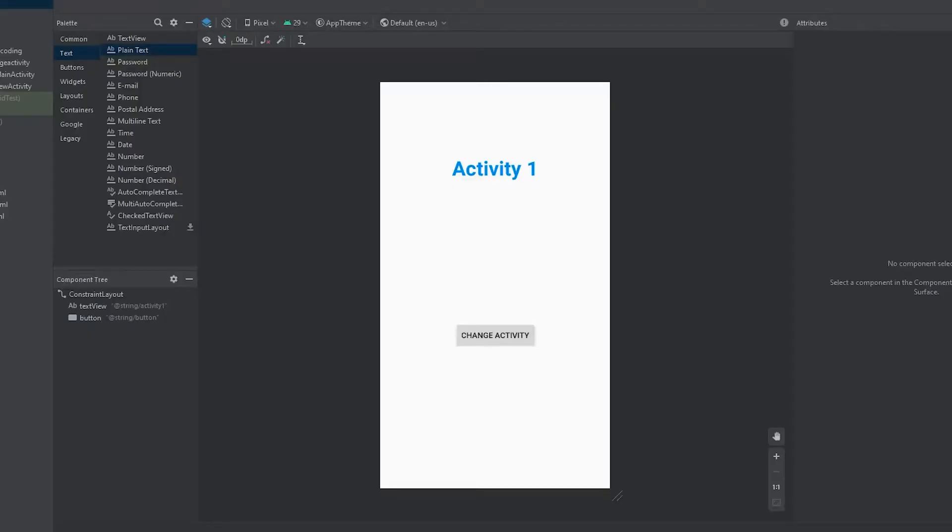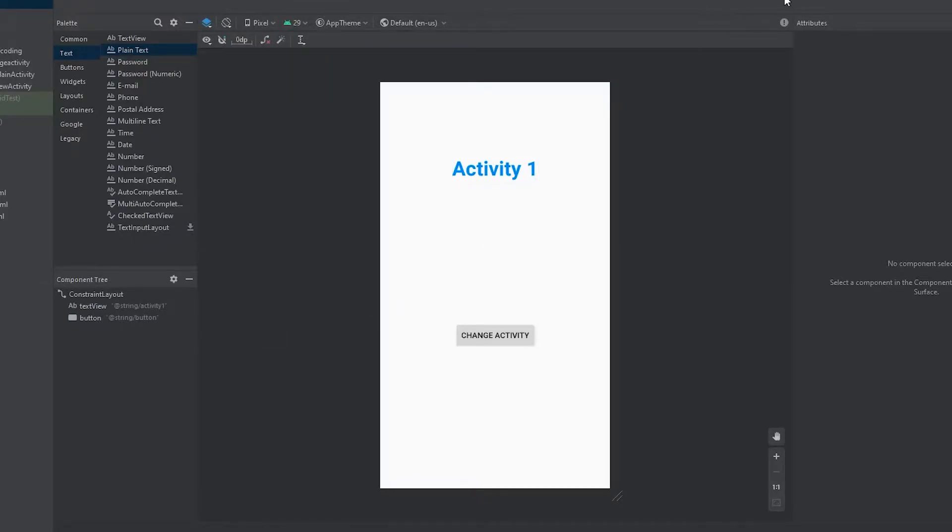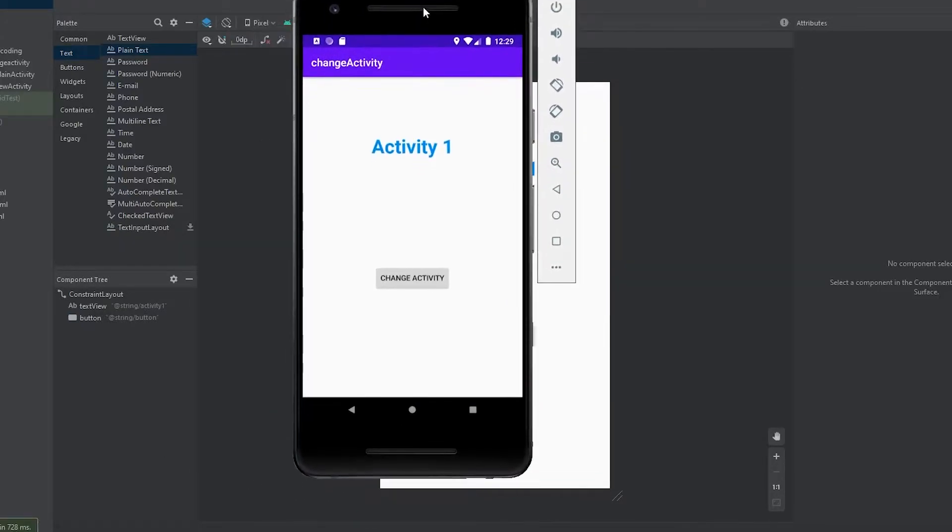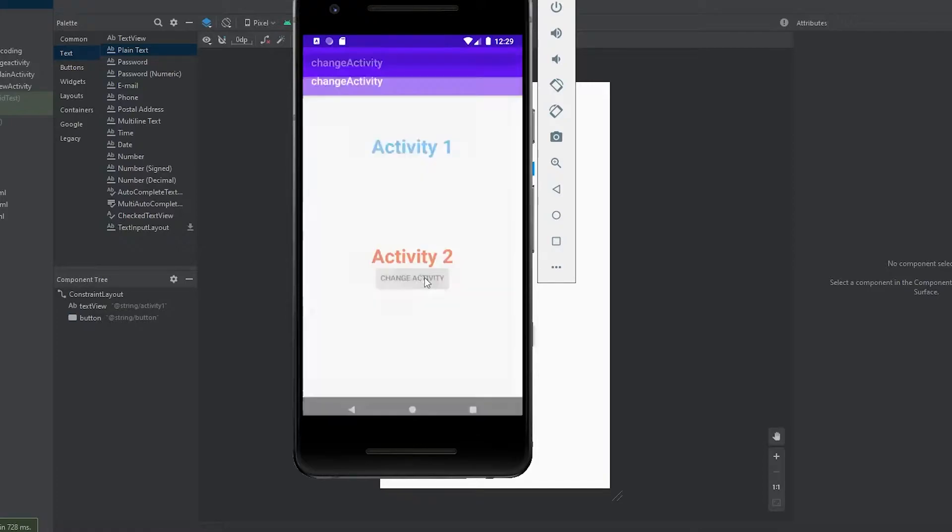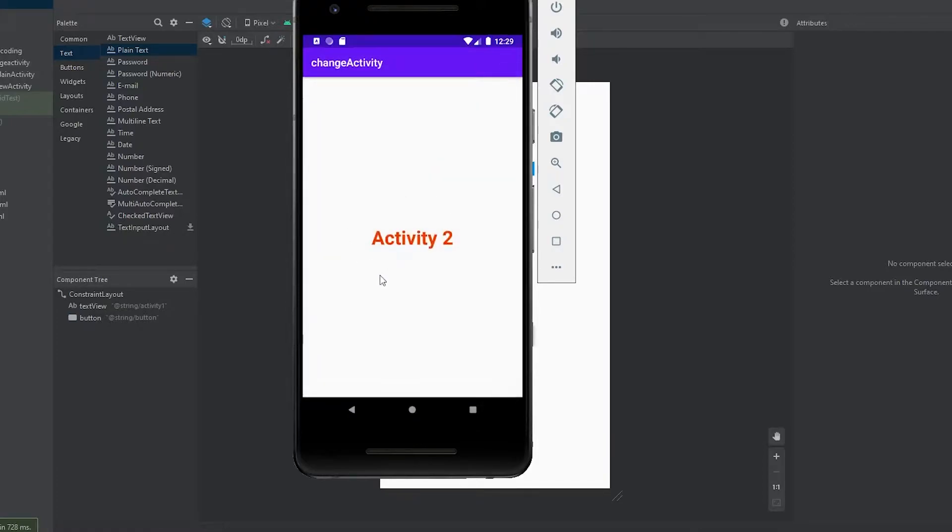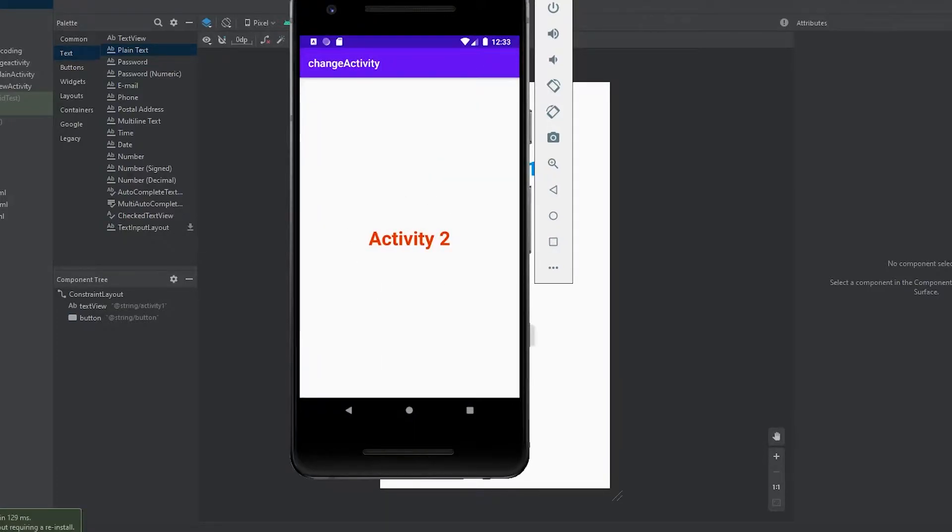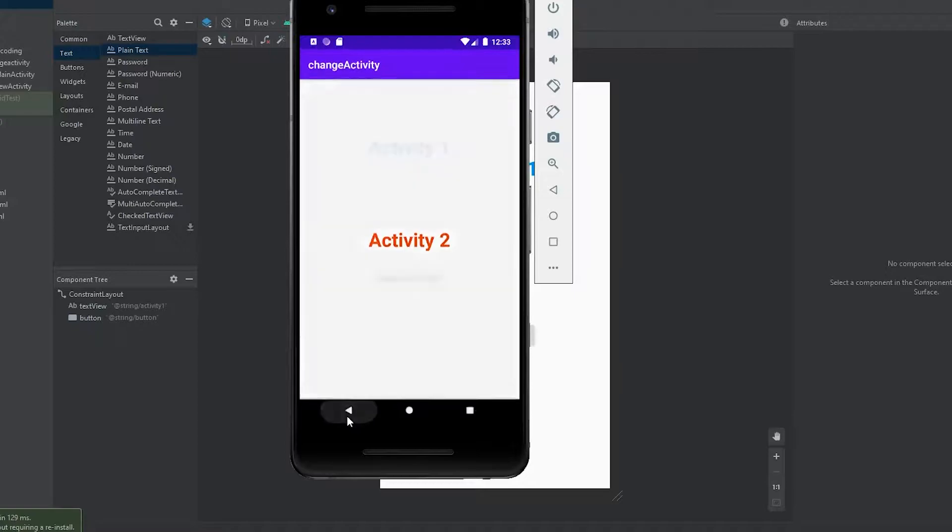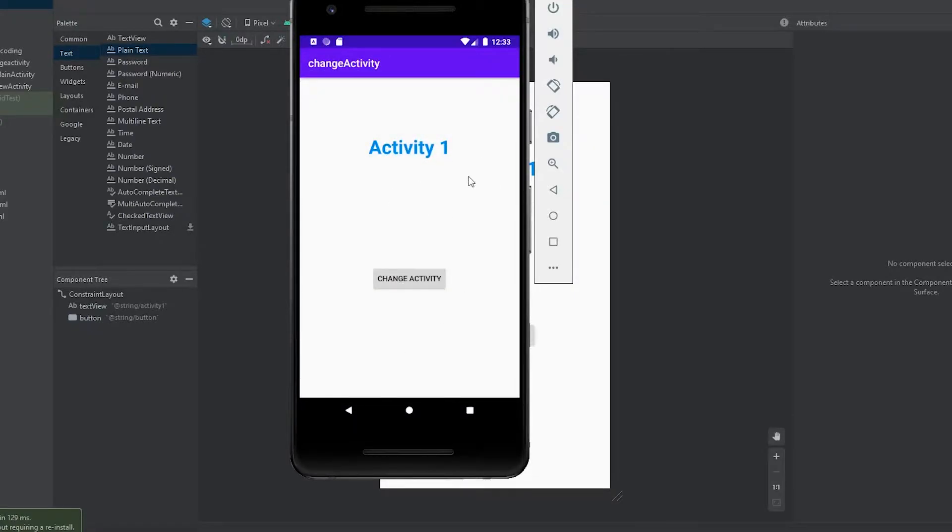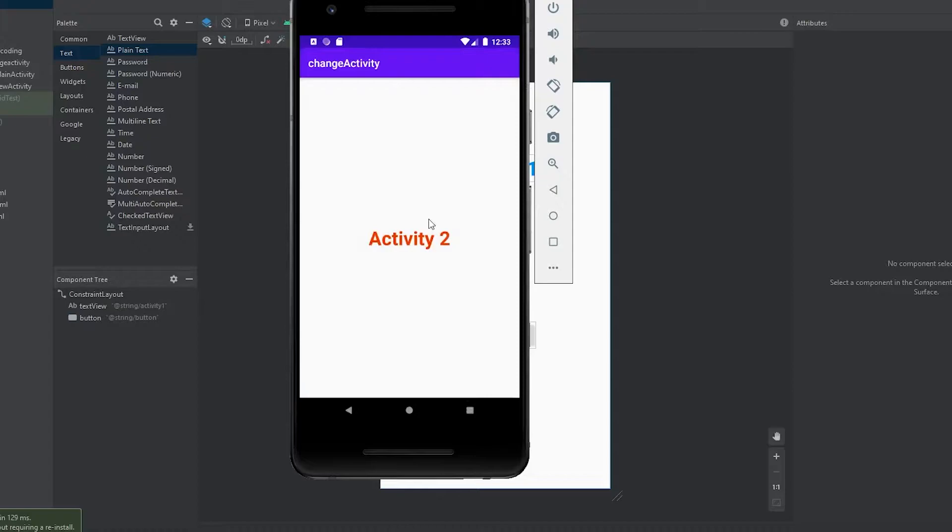If you haven't already, I would go and check out my video about how to change from one activity to another. The project that was created in that video is what I have pulled up right now. As you can see, all we did in that video is change from one activity to another when you press a button. That's what we have right now, and all I want to do in this video is add in some edit text so the user can type in some value and take that value and send it over to our second activity.